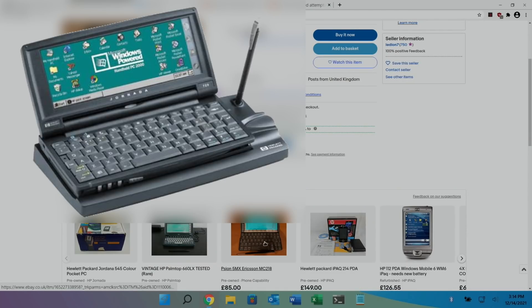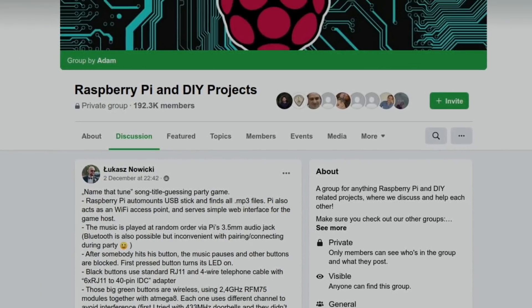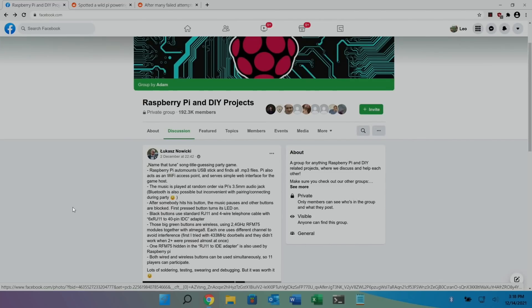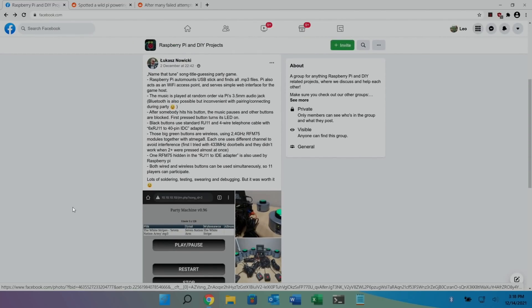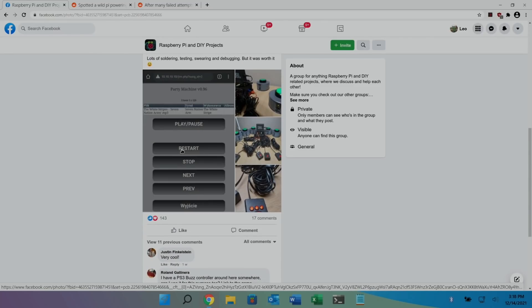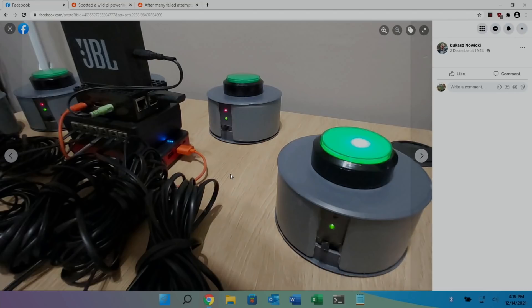Next up, from Raspberry Pi and DIY Projects, Name That Tune song title guessing party game. You can see from the pictures, I mean the pictures pretty much explain it all really. So this is the operating system. If we click on, you can see there's, that looks like a Raspberry Pi 3, I think. That looks like a full-size HDMI.